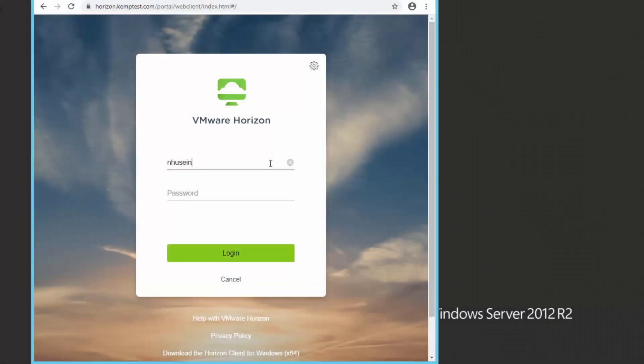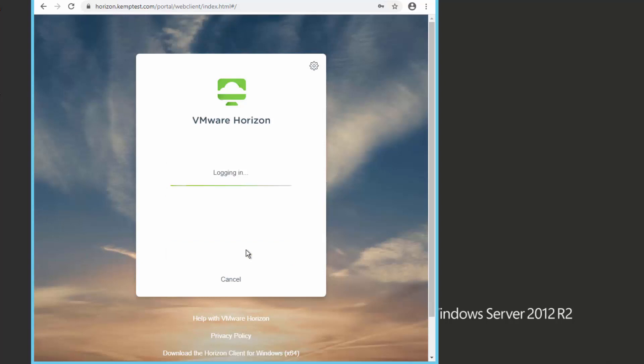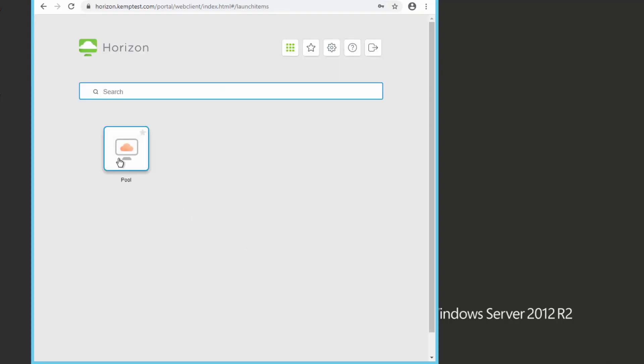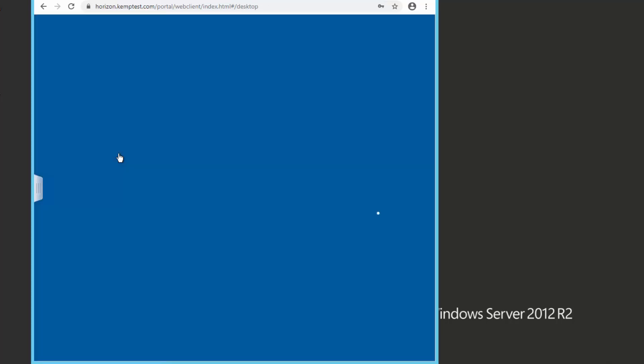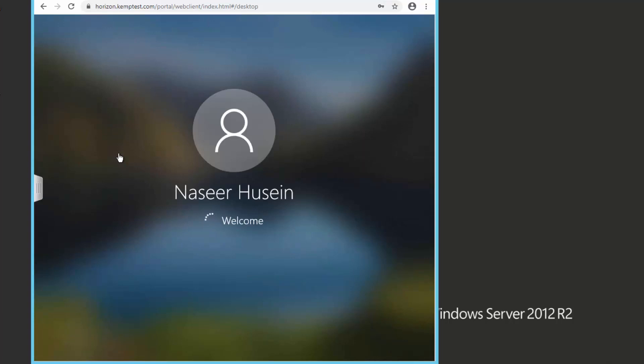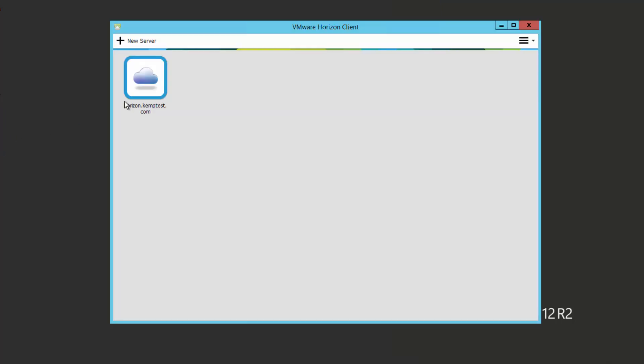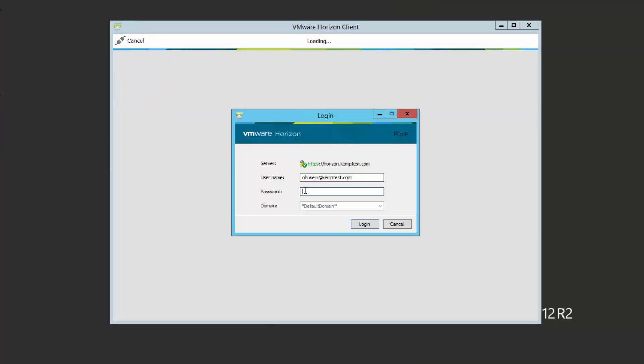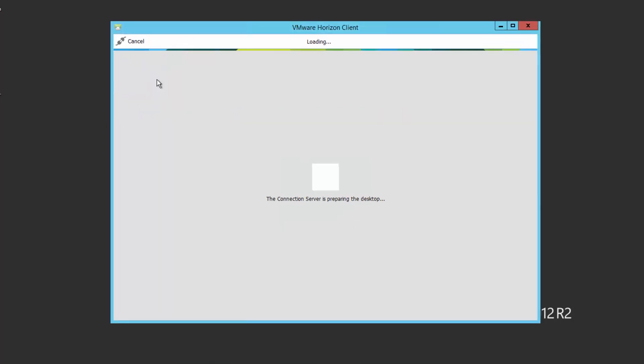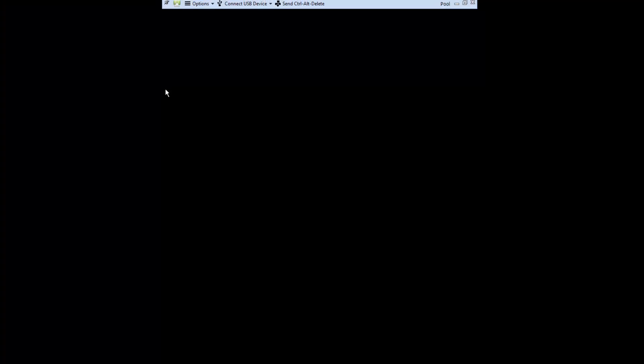All right, now it's time to test. First, I'll test by using the web browser. And next, let's use the horizon view client.